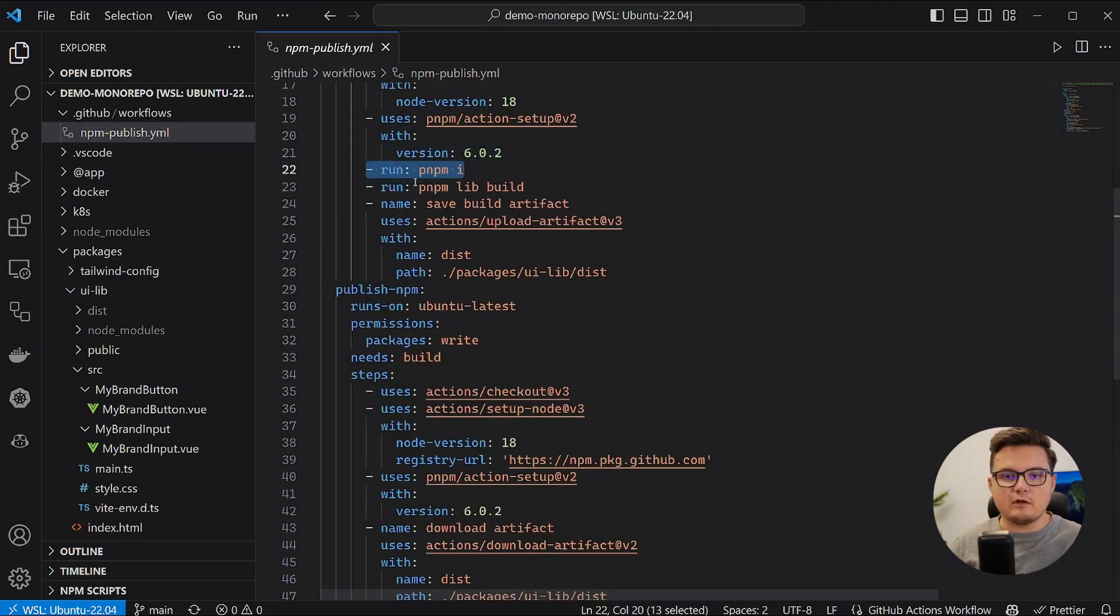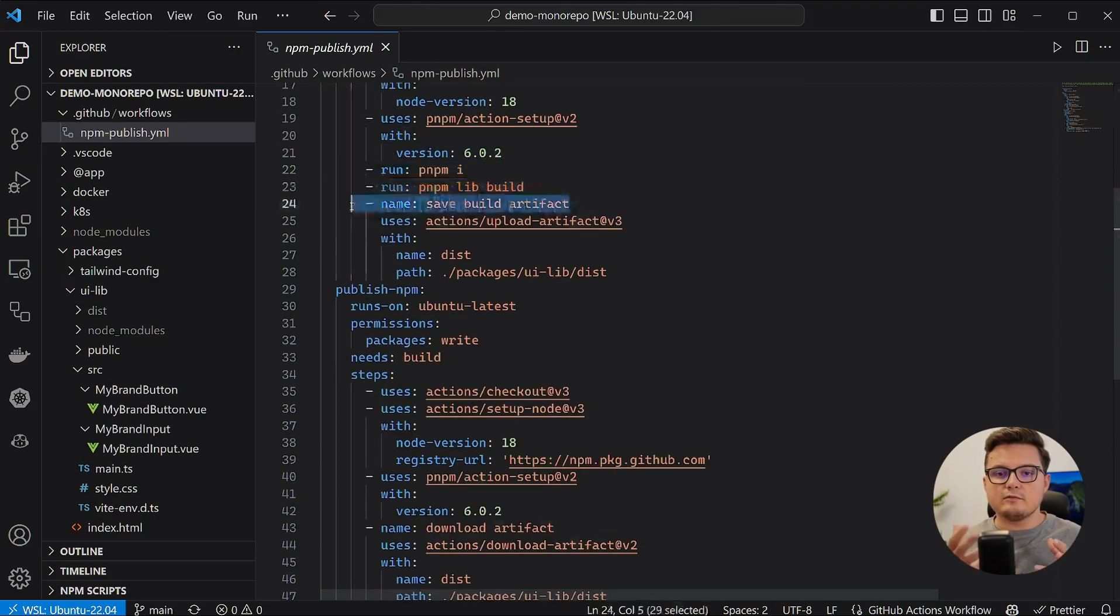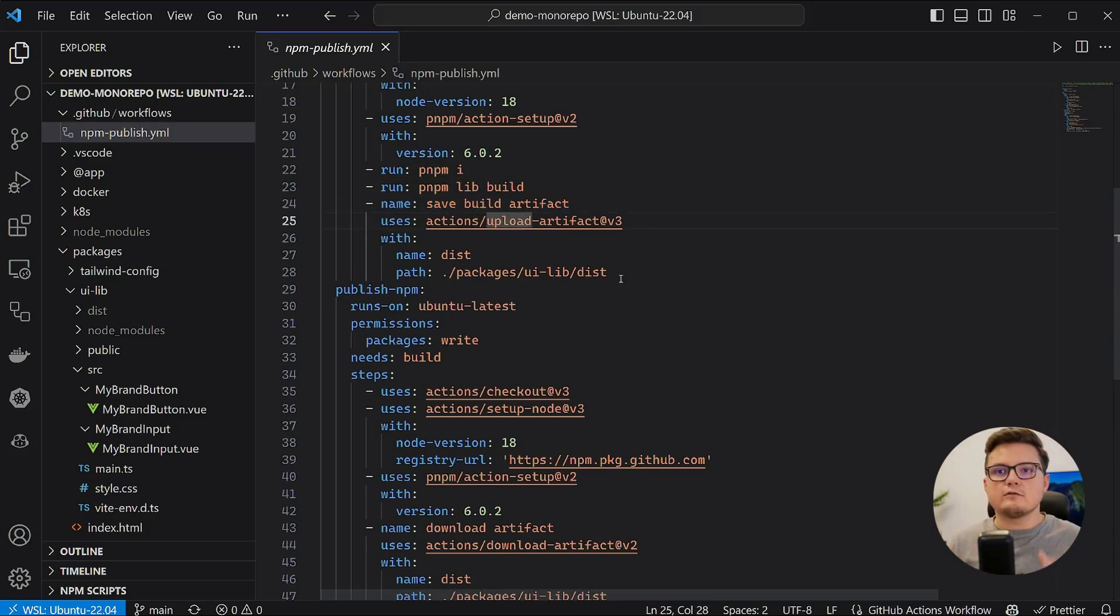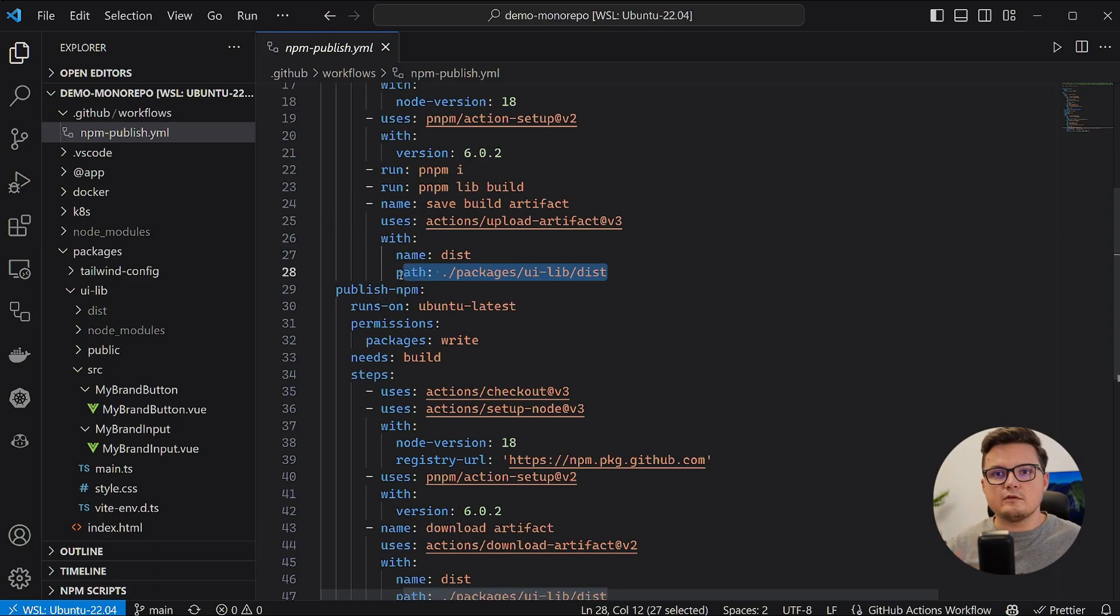Then I run a couple of commands. First is to install everything. And the second one is to build the library. And lastly, I saved this folder as an artifact so that I can use it in other jobs.